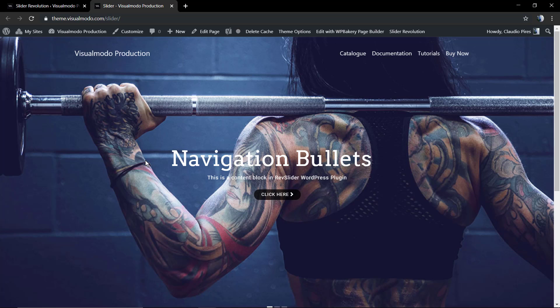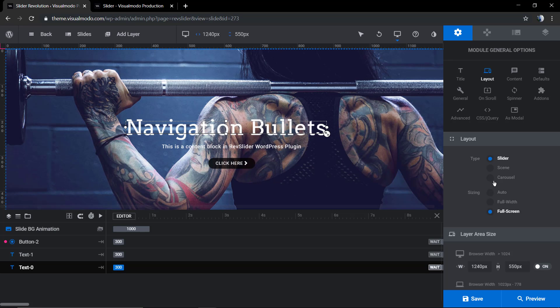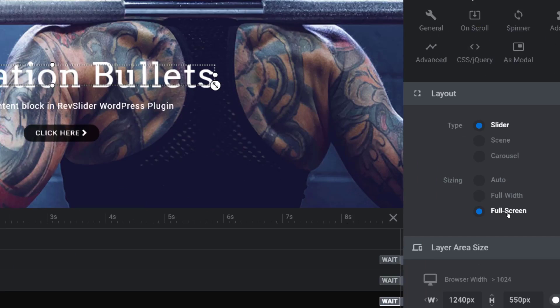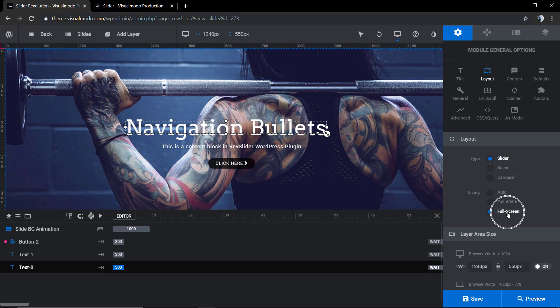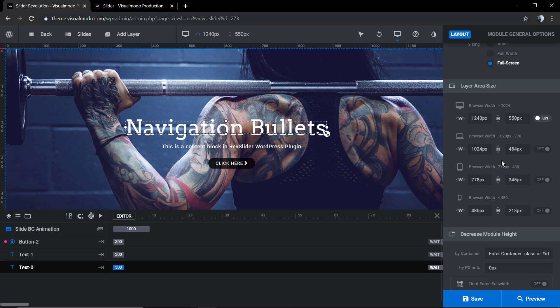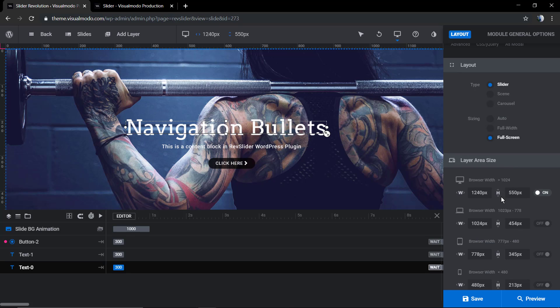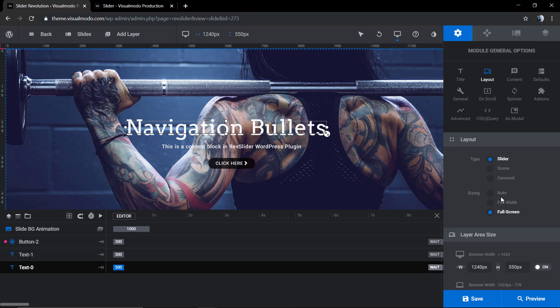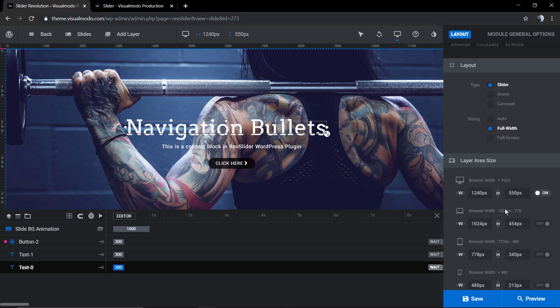But if you set this, the layout area size, the custom sizes where you can see that we changed the slider height previously, will not have effect because you set it as full screen. For this reason, we're gonna be setting it as full width and playing with the sizes as much as you want.